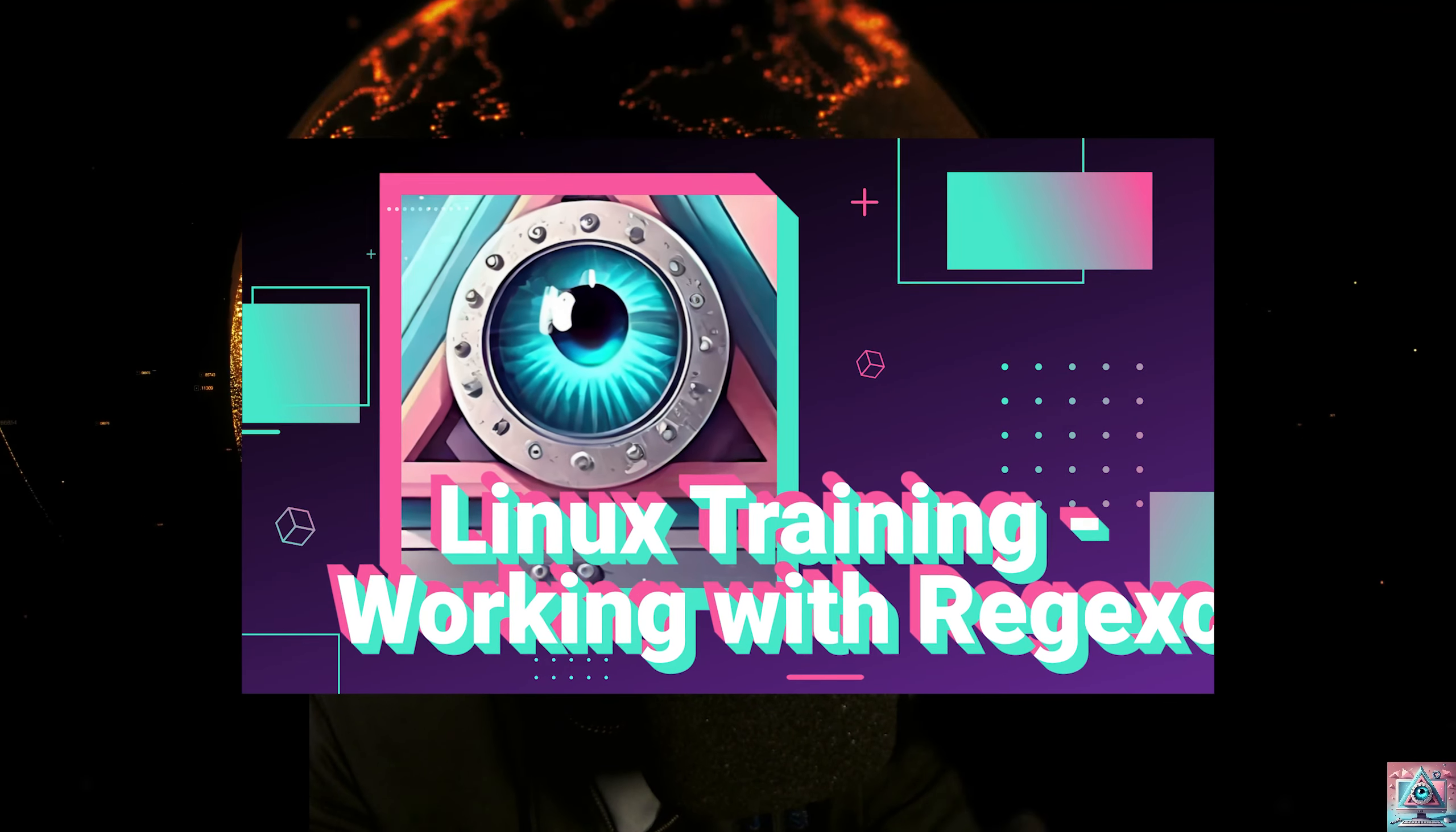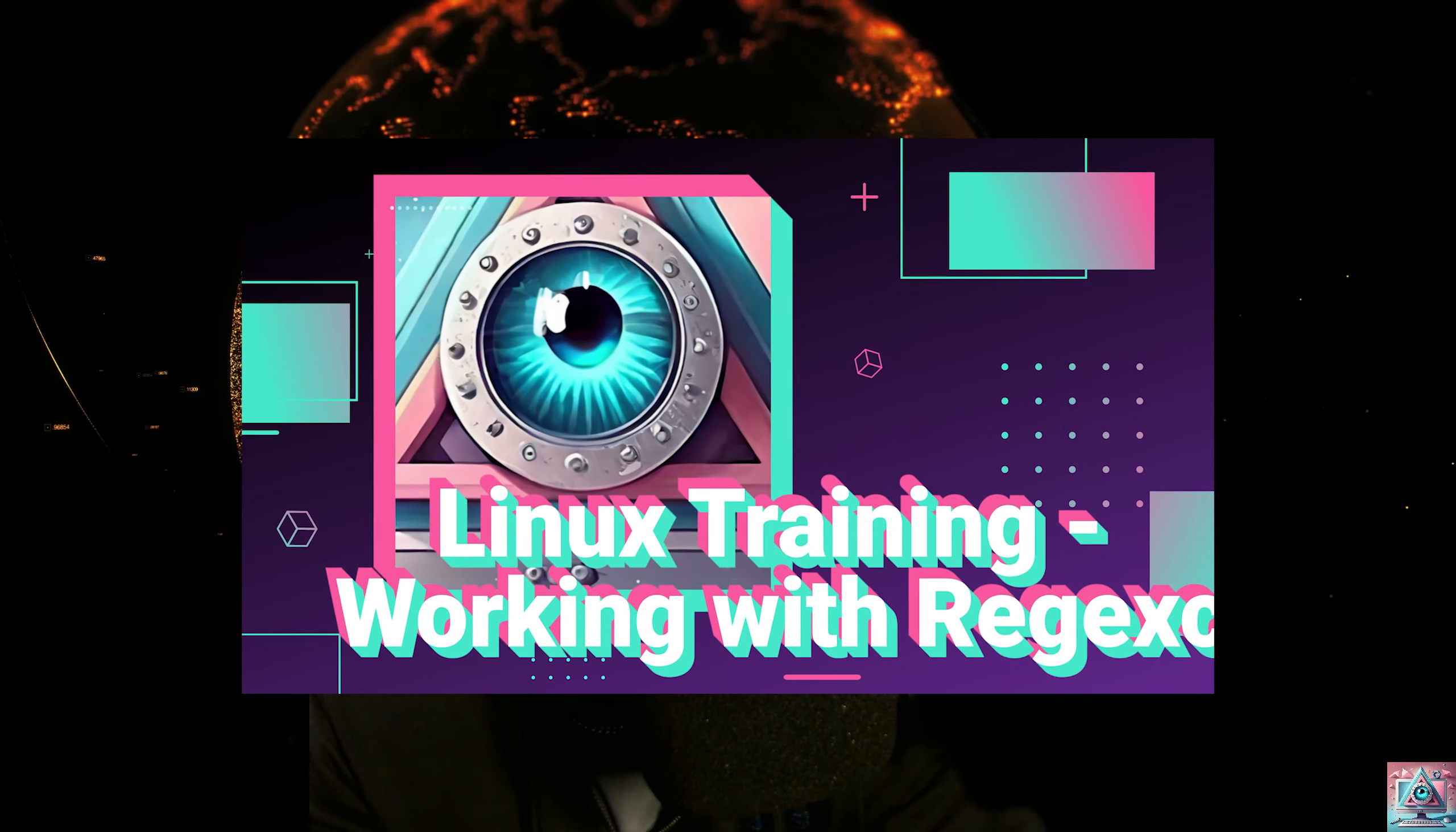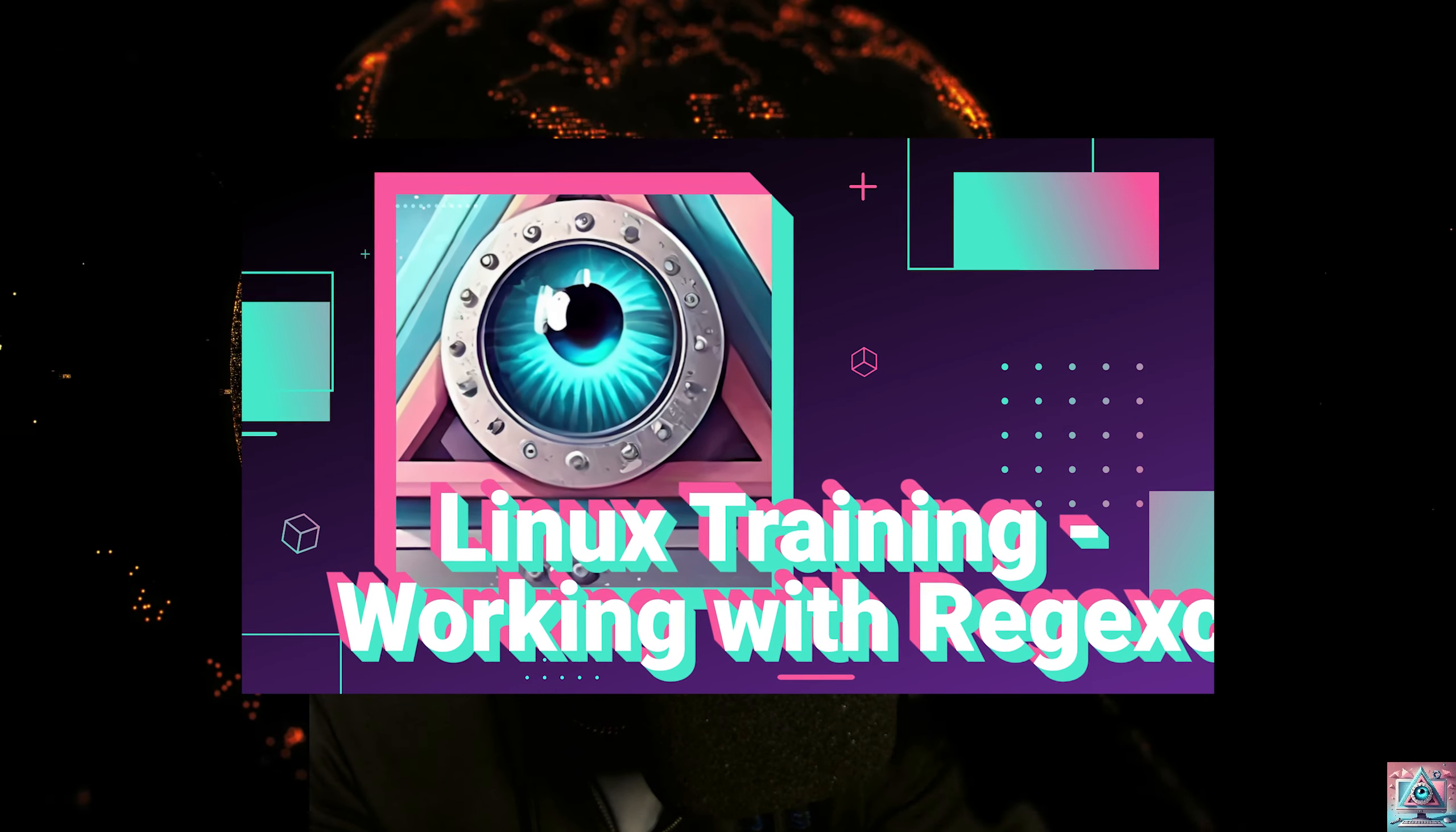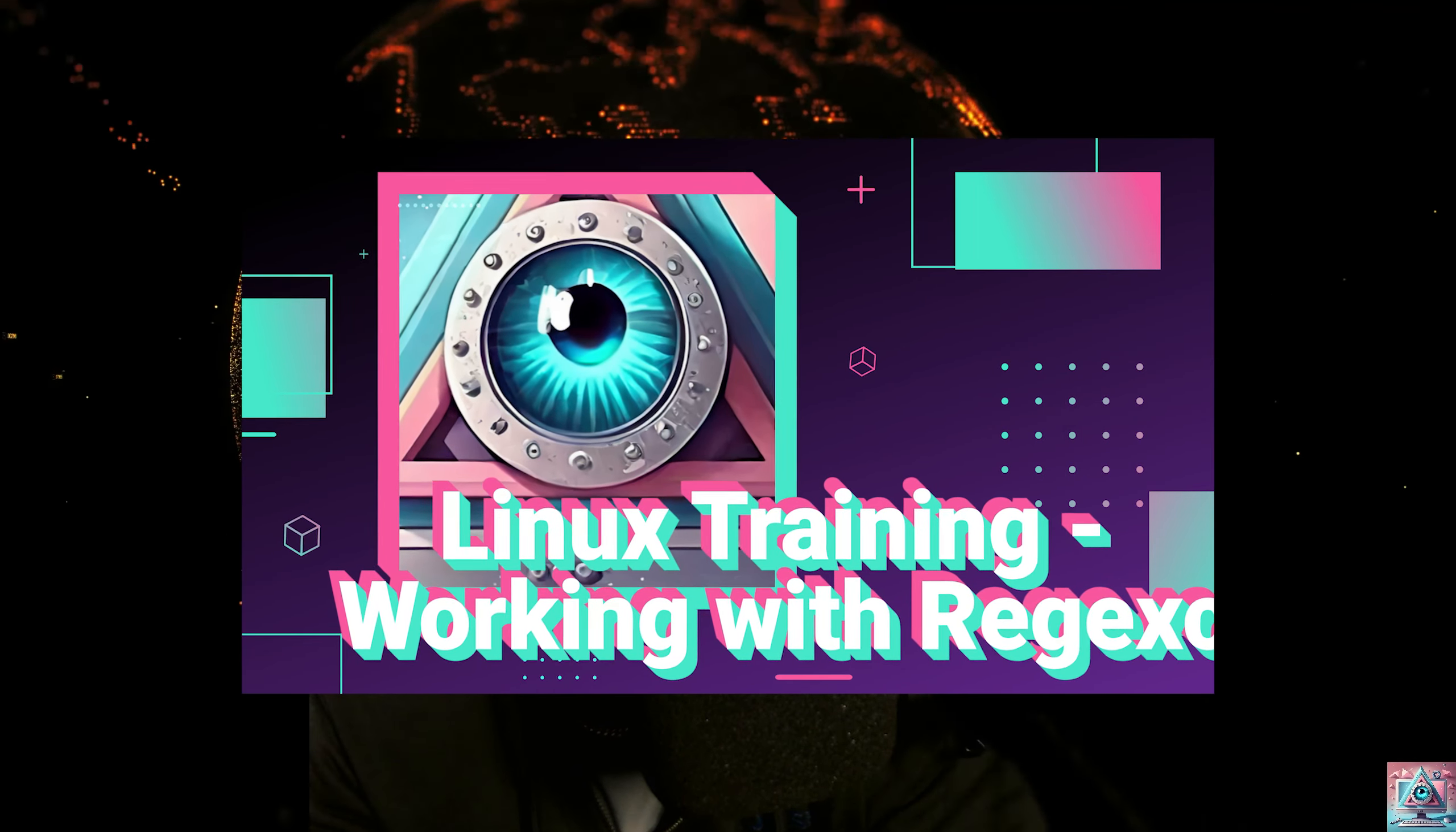Welcome back to another episode of LowSpecLab boys. This is part two of chapter four working with regex. Let's get started.